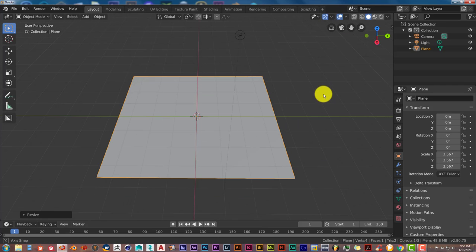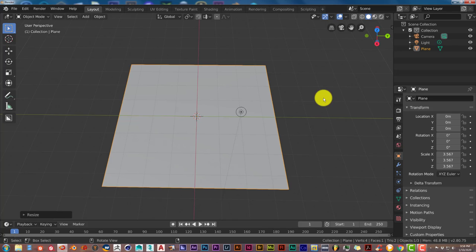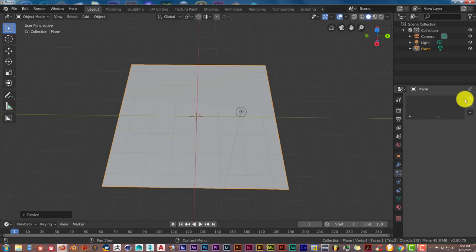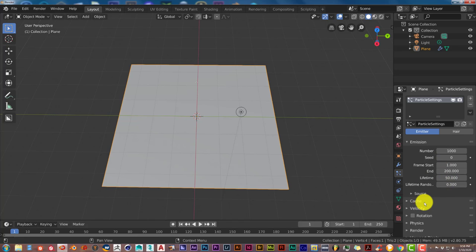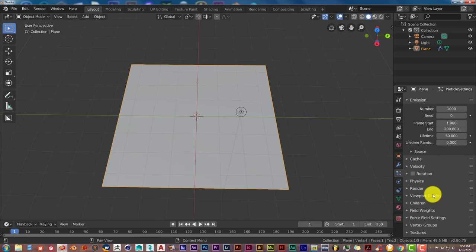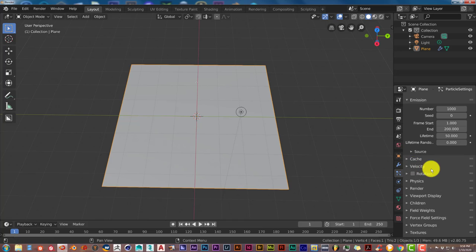And now in Blender what you would do before you would click on the particle system, press the plus sign and go to Hair and you would have to mess with all these parameters to get it set up and to have it look right.